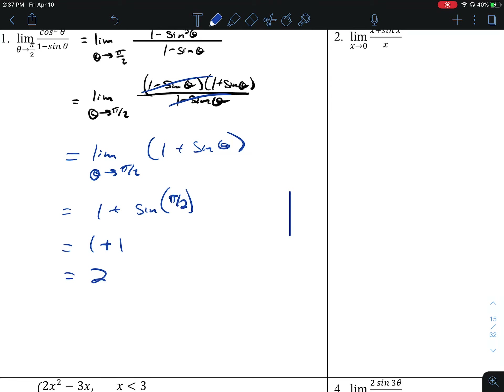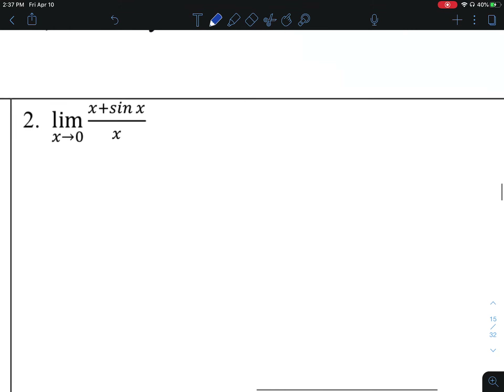The reason that sine of pi over 2 is 1 — just a quick review: pi over 2 is on the positive y-axis. In this location, both y and r are 1. Sine is y over r, which is 1 over 1, which is 1.